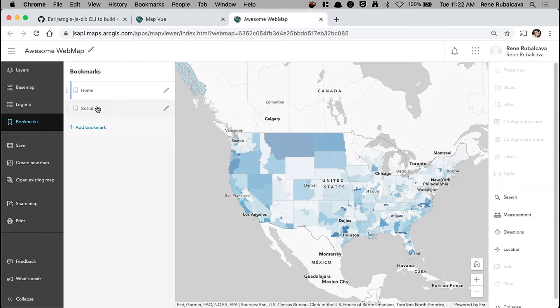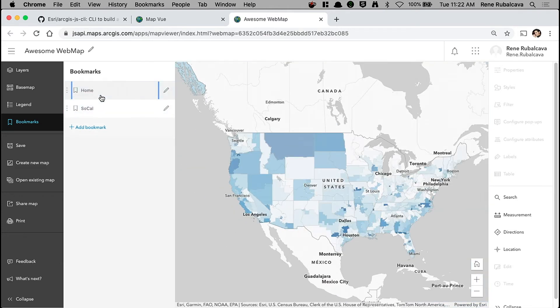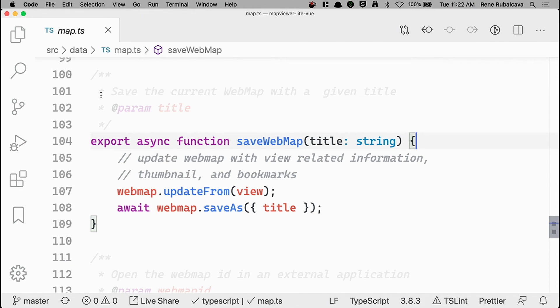I'll even have the bookmarks I defined inside my app. So what does something like that look like in your code? You want to call a function on the web map called updateFrom, and pass it the map view. We'll pull in some view-related information and create a thumbnail for you. Then you call webMap.save or saveAs — it's going to save the web map along with any bookmarks you might have defined. This is really exciting because now you can build your own simplified authoring applications to generate web maps and share them anywhere across the platform.